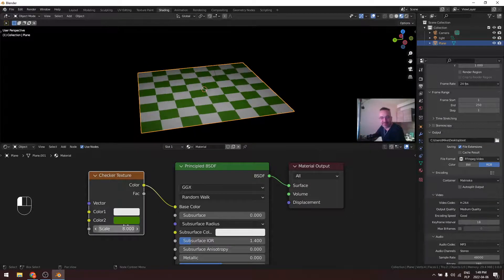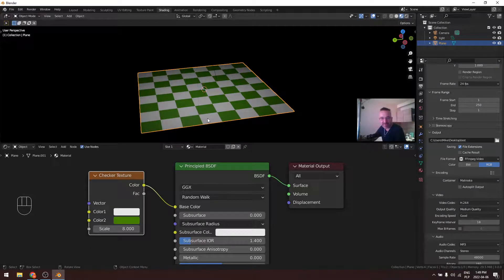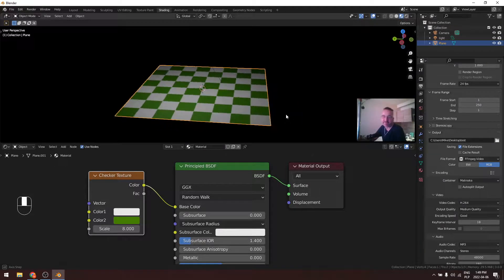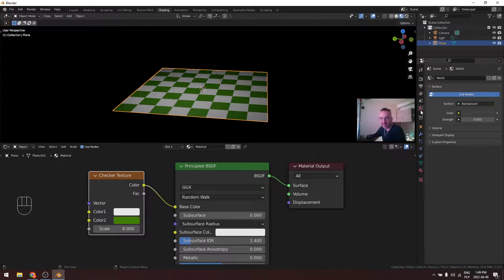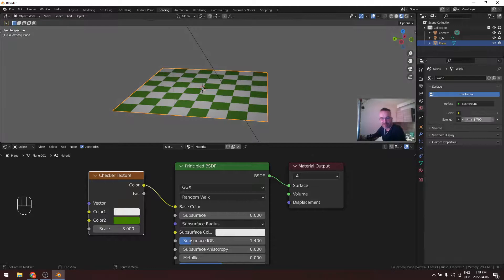So okay, this is our chessboard. Go to the world, maybe do some light. Okay, this is not necessary, but okay.